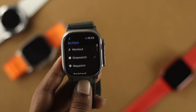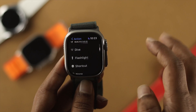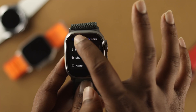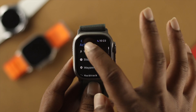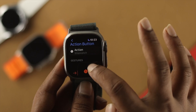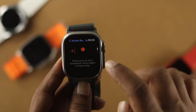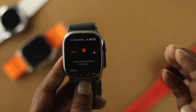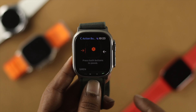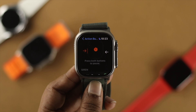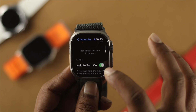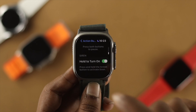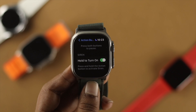As you can see, there are other apps you can choose from. If you scroll down, it actually gives you instructions on how you can use your Action Button on your Apple Watch Ultra.